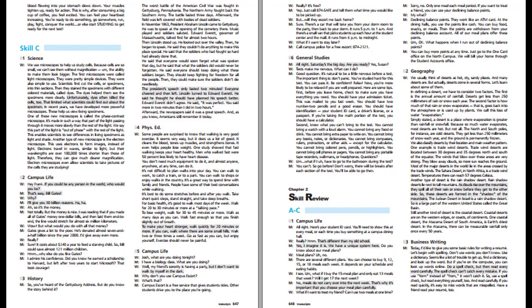Skill Review. Campus Life. All right. Here's your student ID card. You'll need to show this at every meal or each time you buy something at a campus dining hall. That's different than my old school. Yes, I imagine it is. We have a unique system here. Do you know about our meal plans? There are several different plans. You can choose to buy 9, 12, 15, or 18 meals each week. It depends on your schedule and eating habits. What if I buy the 15 meal plan and only eat 13 meals that week? Will I get 17 the next week? No. Meals do not carry over into the next week. That's why it's important that you choose your meal plan carefully.